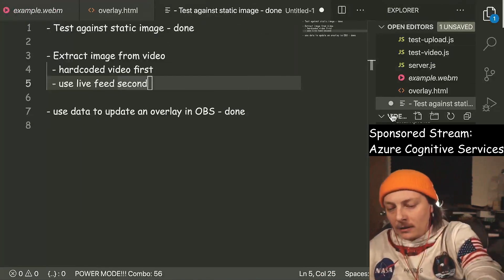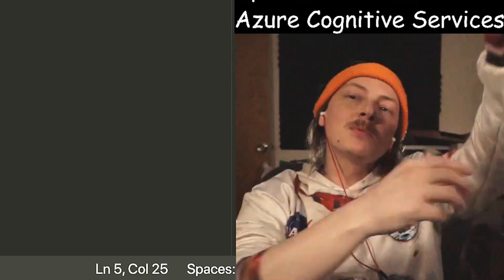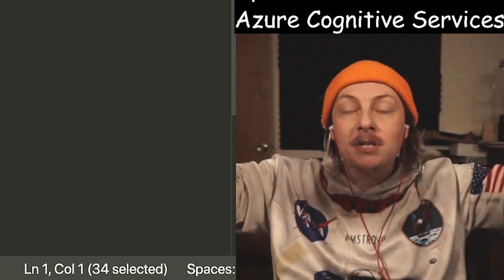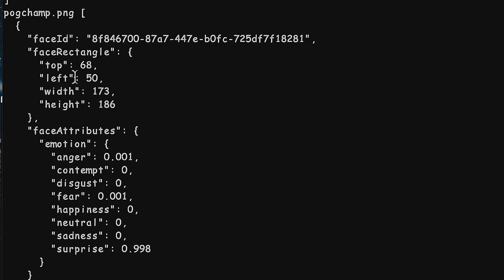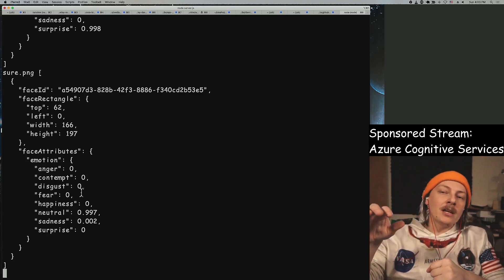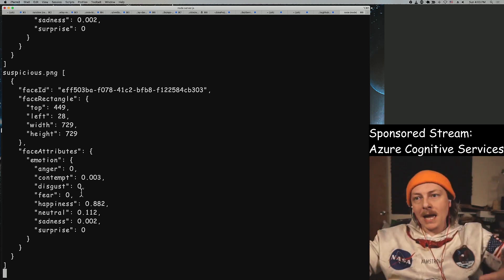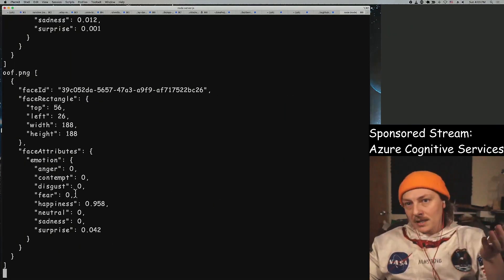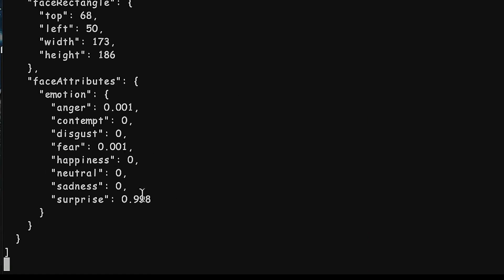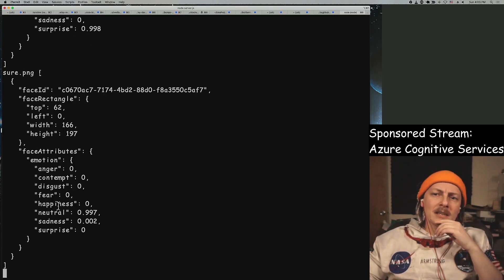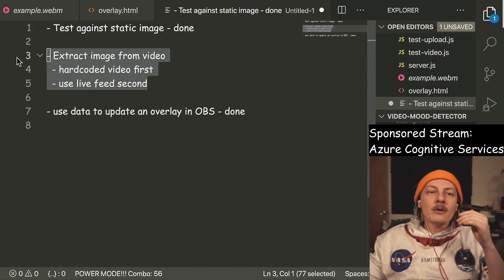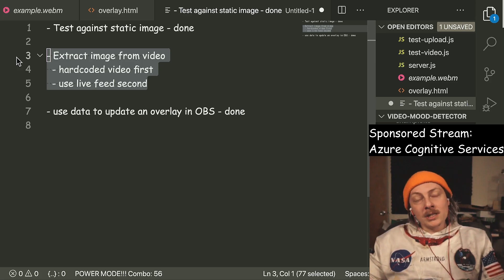We weren't able to get the live feed part but we were able to test with static images, upload them to Azure, and get back some emotion data. We see that process happening right now — imagining we're sampling a video feed at one-second intervals, uploading and getting a response back. From there our video overlay has a color applied. We see images come back as mainly happy, surprised, angry, sad. We didn't get one that's mainly disgust, contempt, or fear. We weren't able to extract an image from a video — I'm still not sure how to do that, but we want to use ffmpeg.